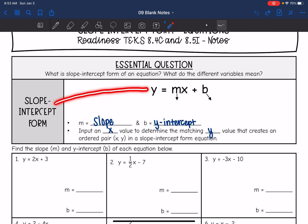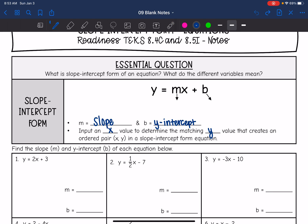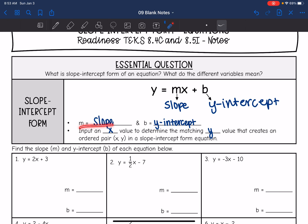So this is slope-intercept form: y equals mx plus b. You'll hear that a lot the rest of the year and in your algebra class and throughout all of high school. y equals mx plus b. So m is the slope and b is the y-intercept. We've looked at both of those things before. Now we're going to be able to tell what the slope and the y-intercept are from this equation. And then we also have x and y.